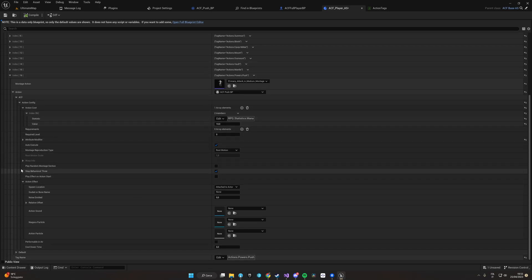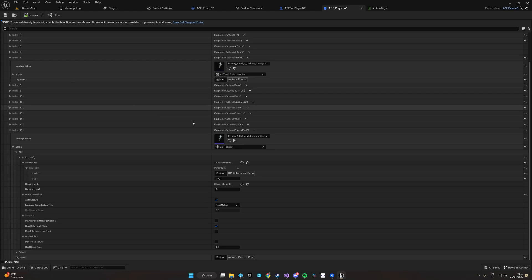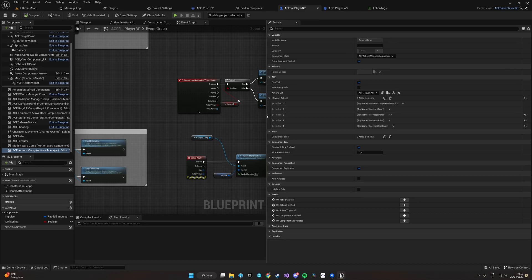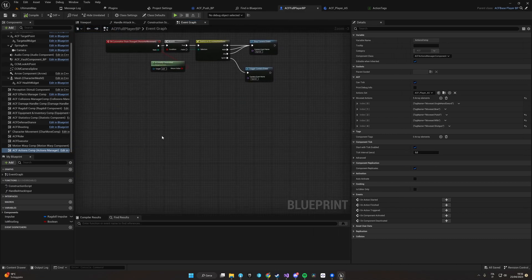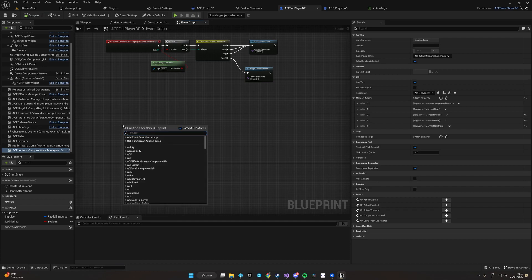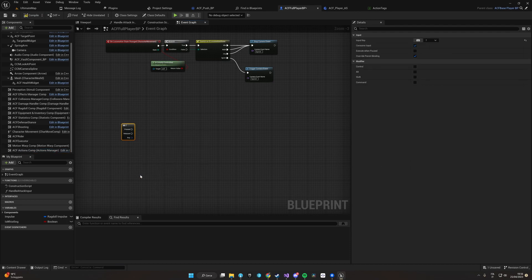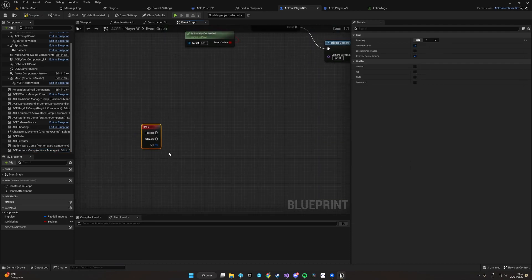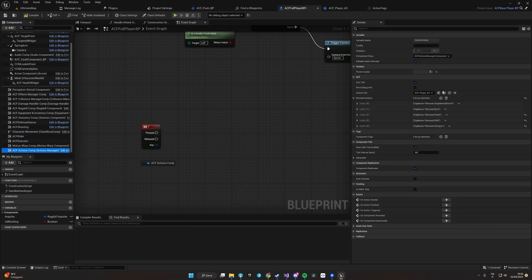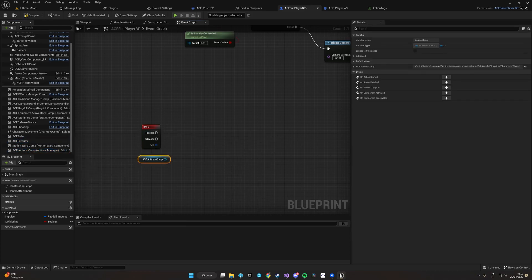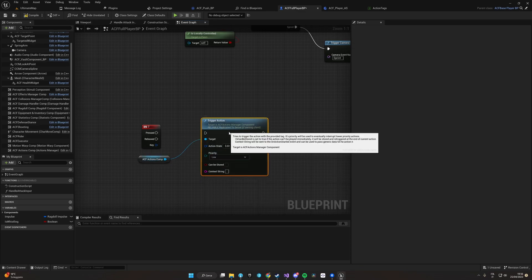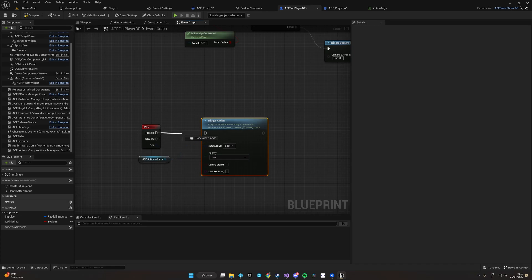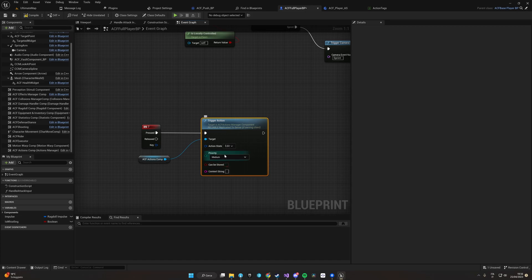So now that we have it, let's try it out. We open again the player blueprint. We are going to assign it to a random button for now, so let's make it button 7, key 7. And to trigger the action, we just have to call from the Actions Component the Trigger Action function, which will handle replication automatically. We should give the action a priority, as higher priority actions can interrupt lower priority actions. Let's put here the action tag Powers Push.